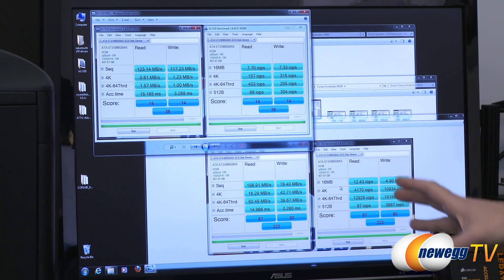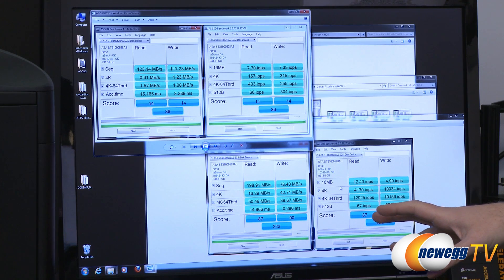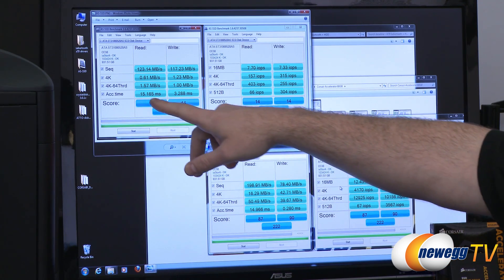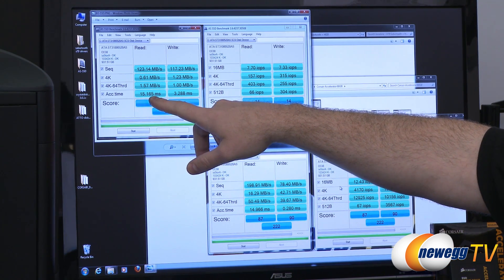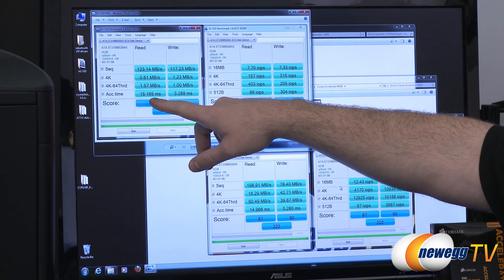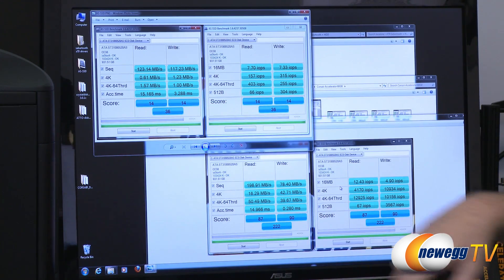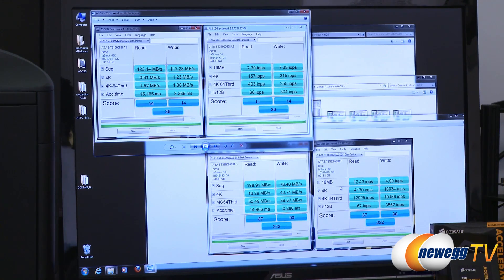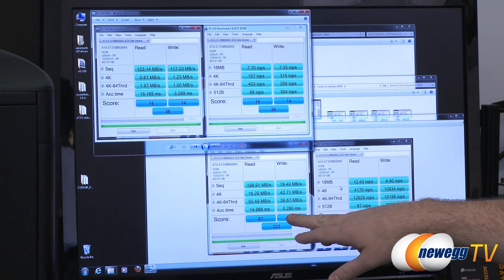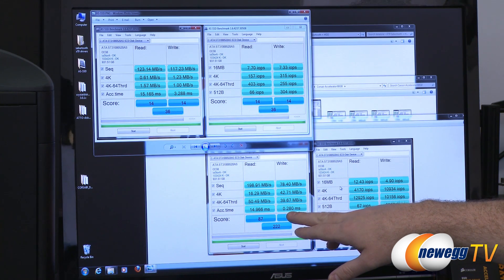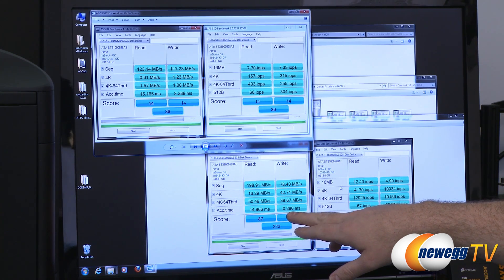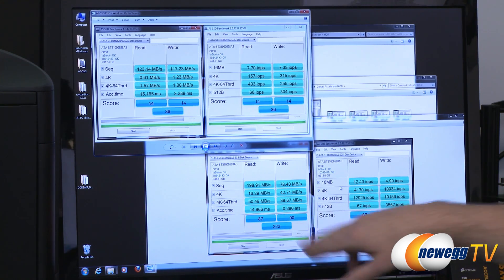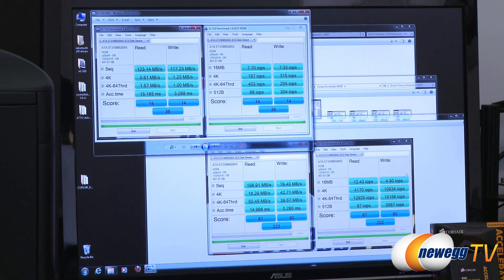One big advantage that the SSD has over a mechanical hard drive is access time. Access time for the mechanical is 15.1 milliseconds and 3.2 milliseconds, and on write access time we saw that drop down to 0.2 milliseconds for the SSD.